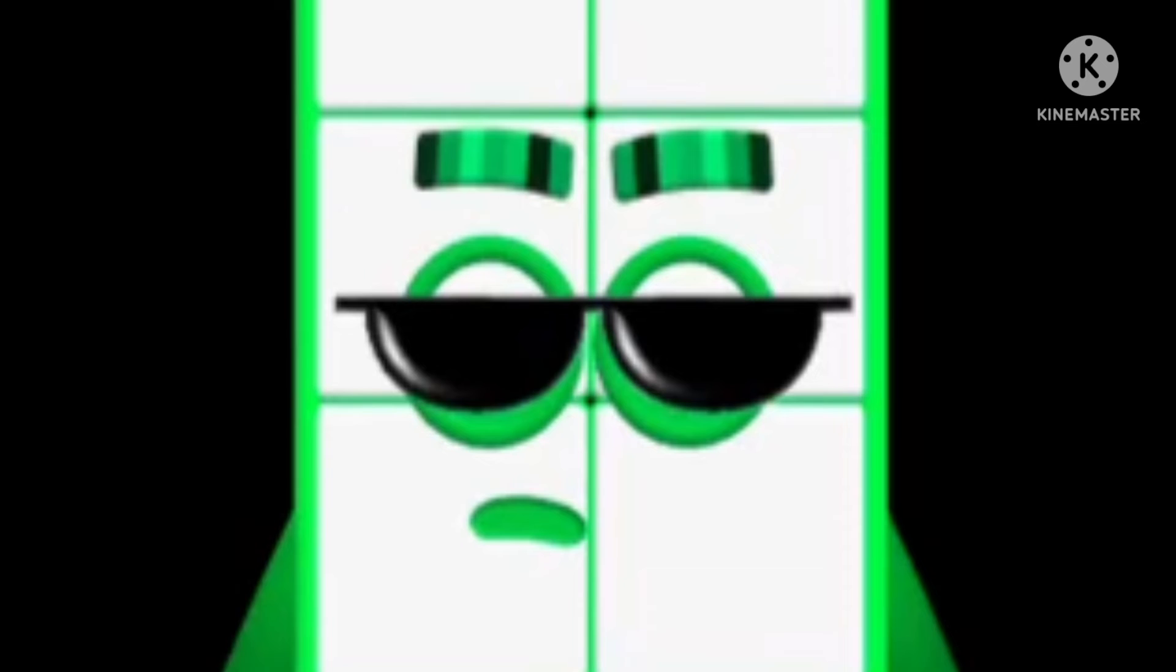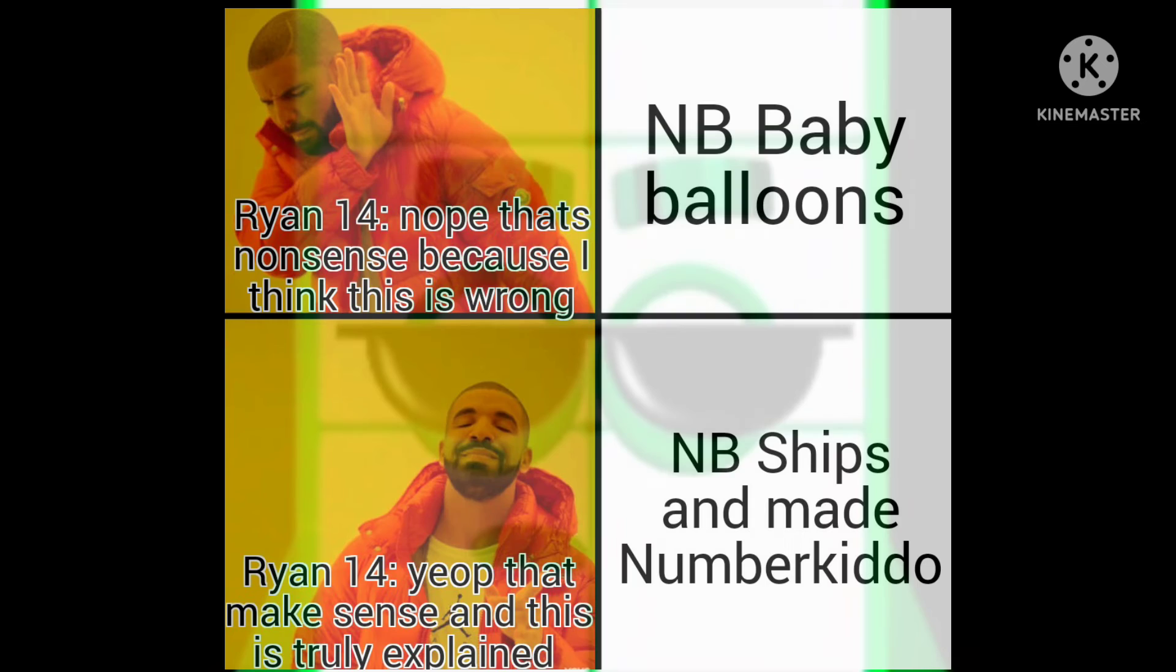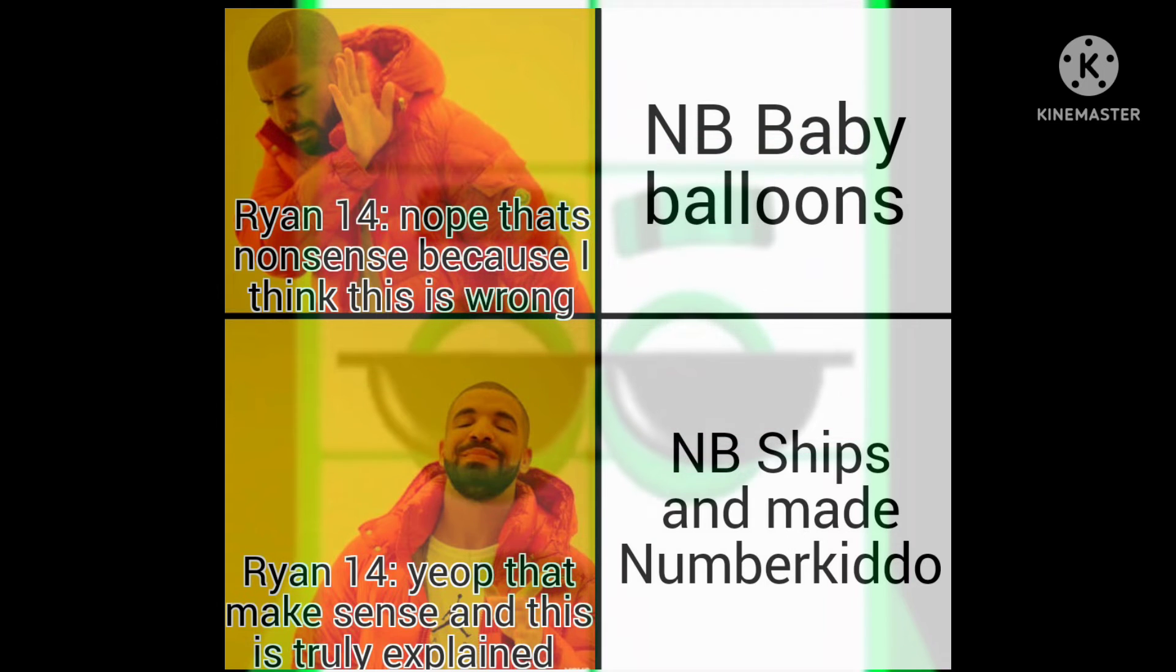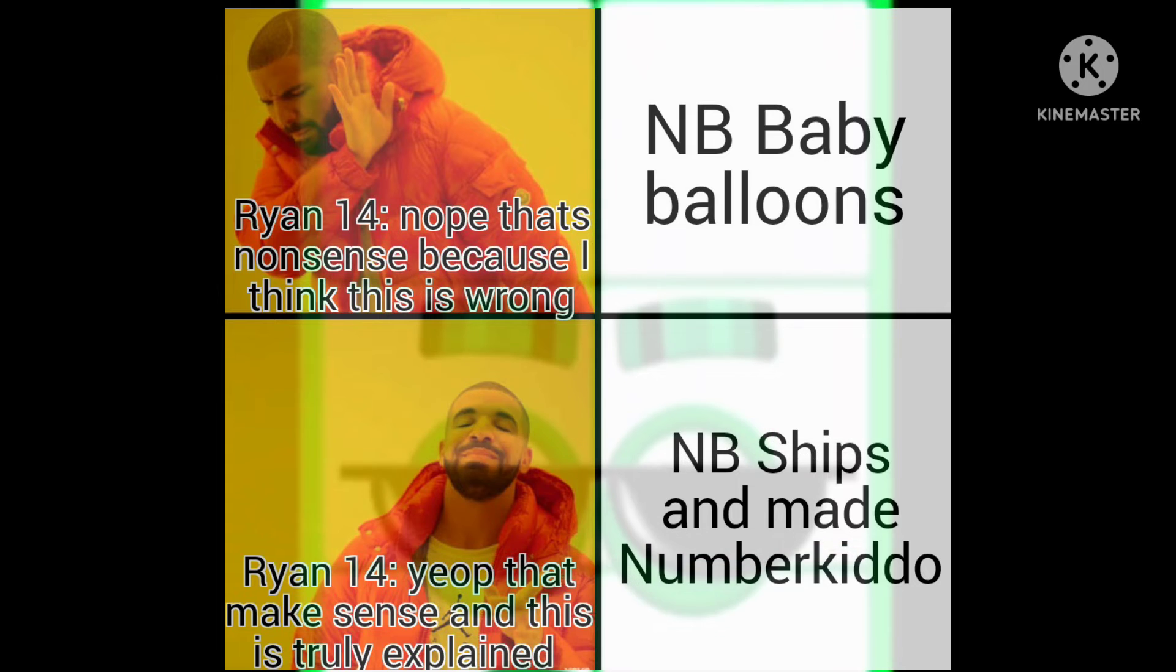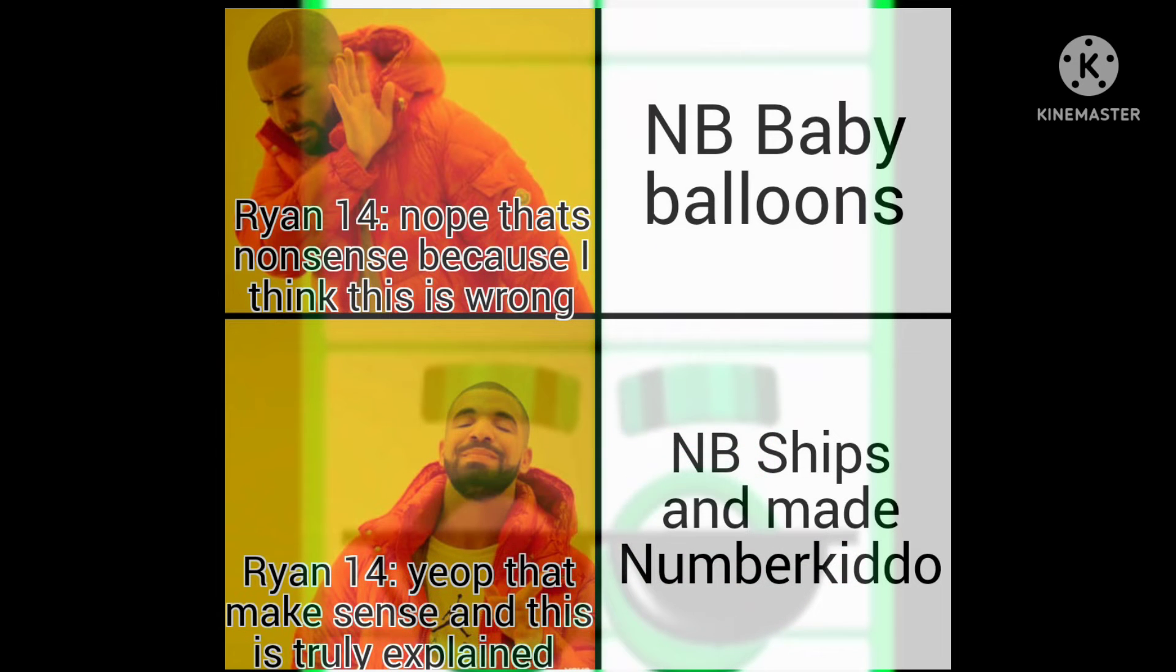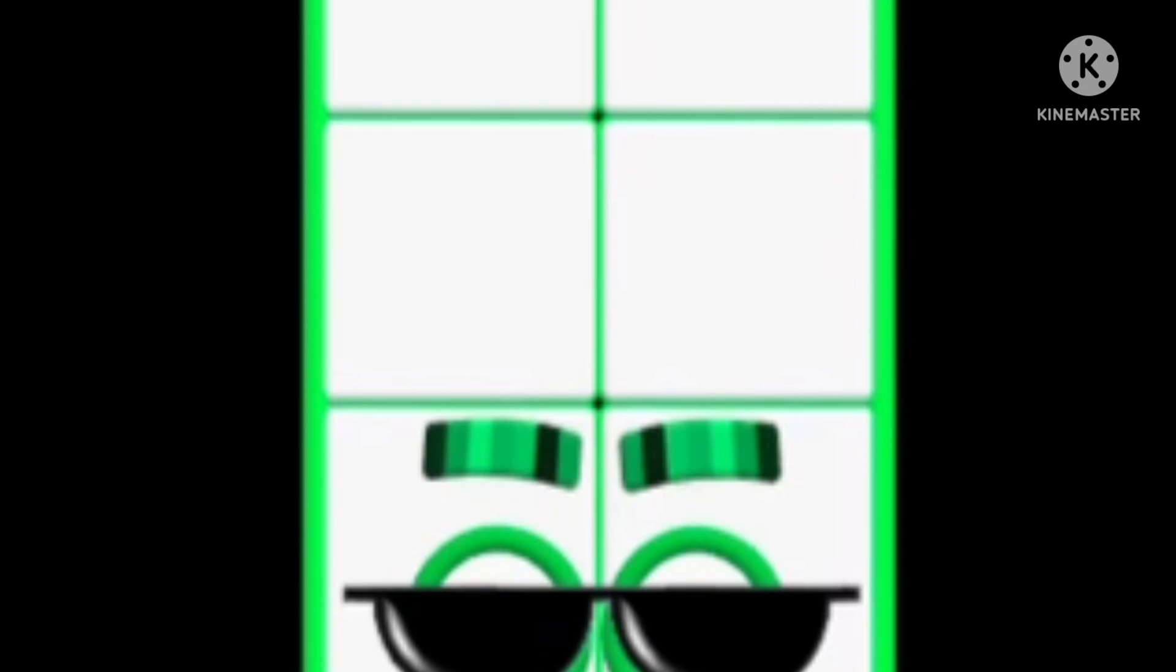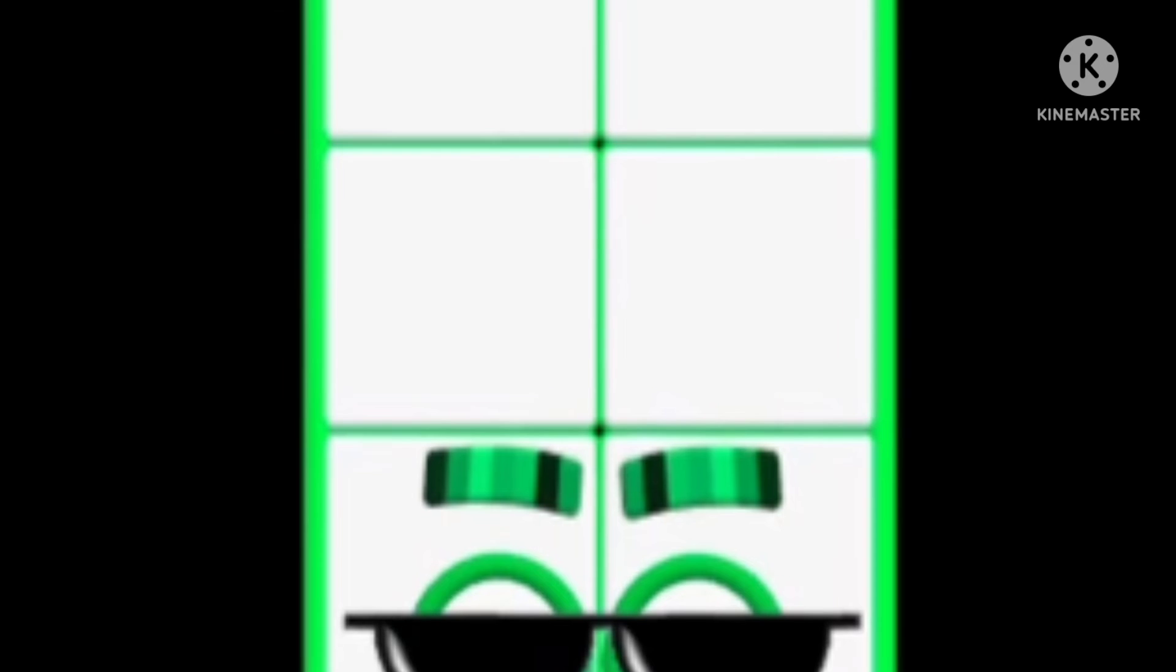And best of all, in the Numberblocks baby balloons, that's a nonsense and wrong. And in the Numberblock ships, yup, it's truly right.